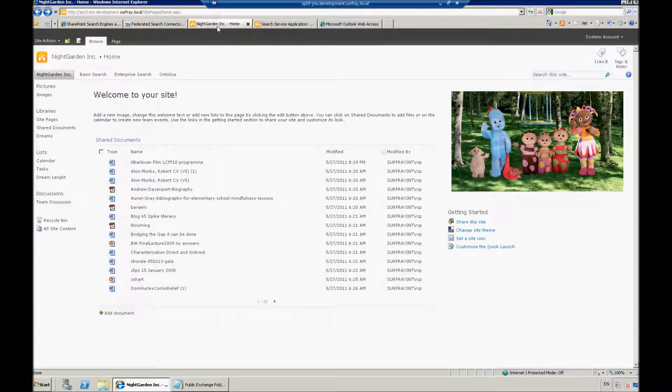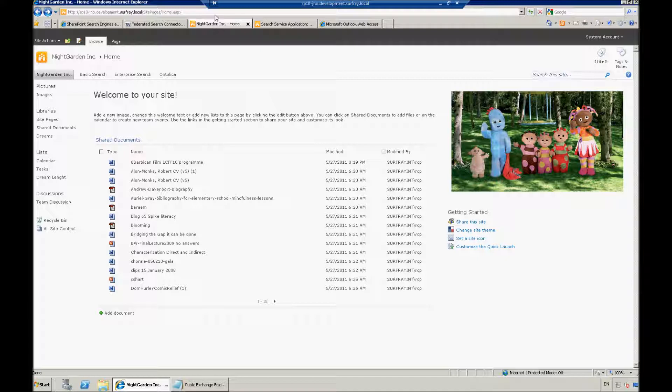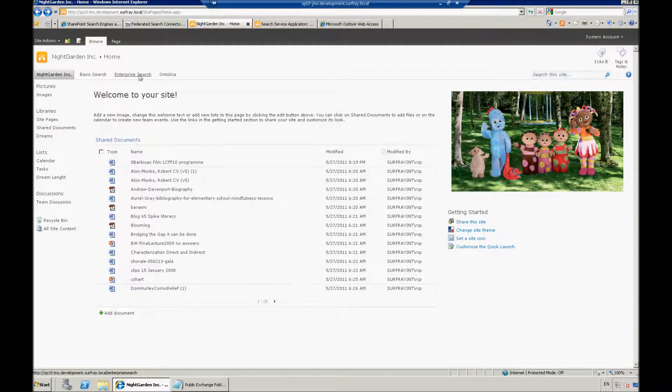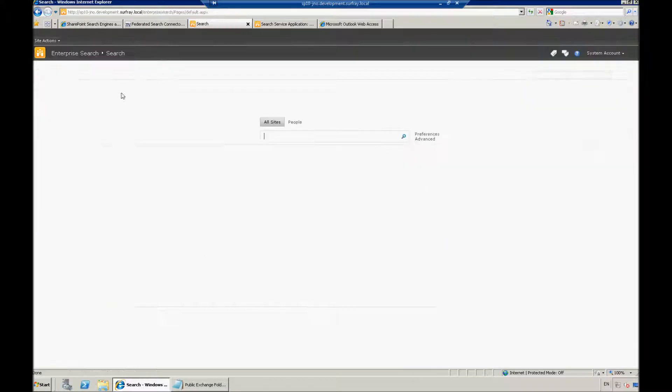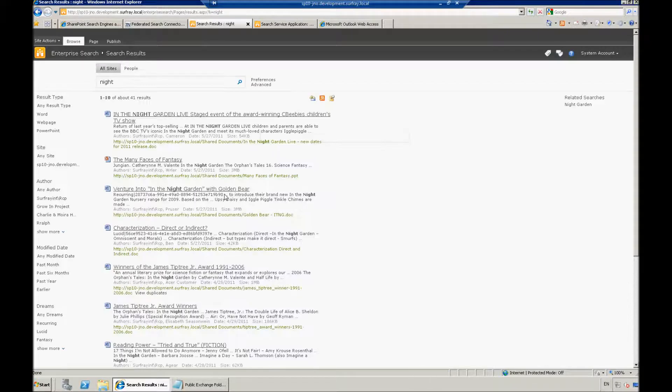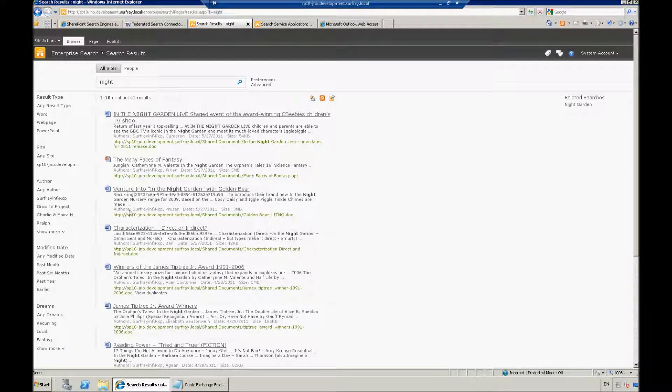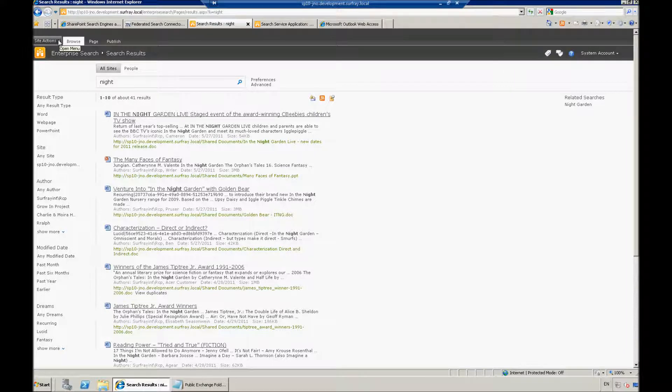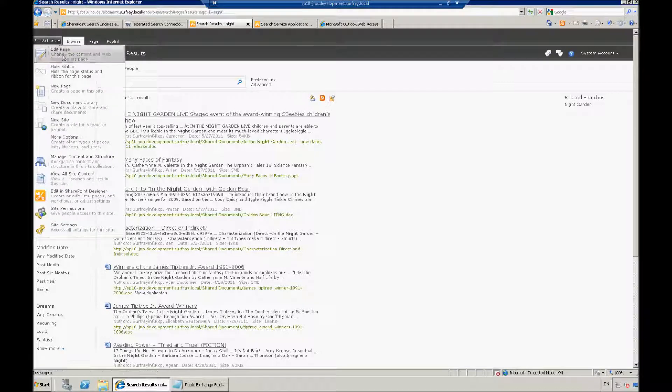I'm just going to jump into my home page of my SharePoint portal because I want to be able to manipulate the search center here. So here I'm on my home page. I want to actually work with my Enterprise Search tab here. I need to get to the search results page. So why don't I just enter a search.